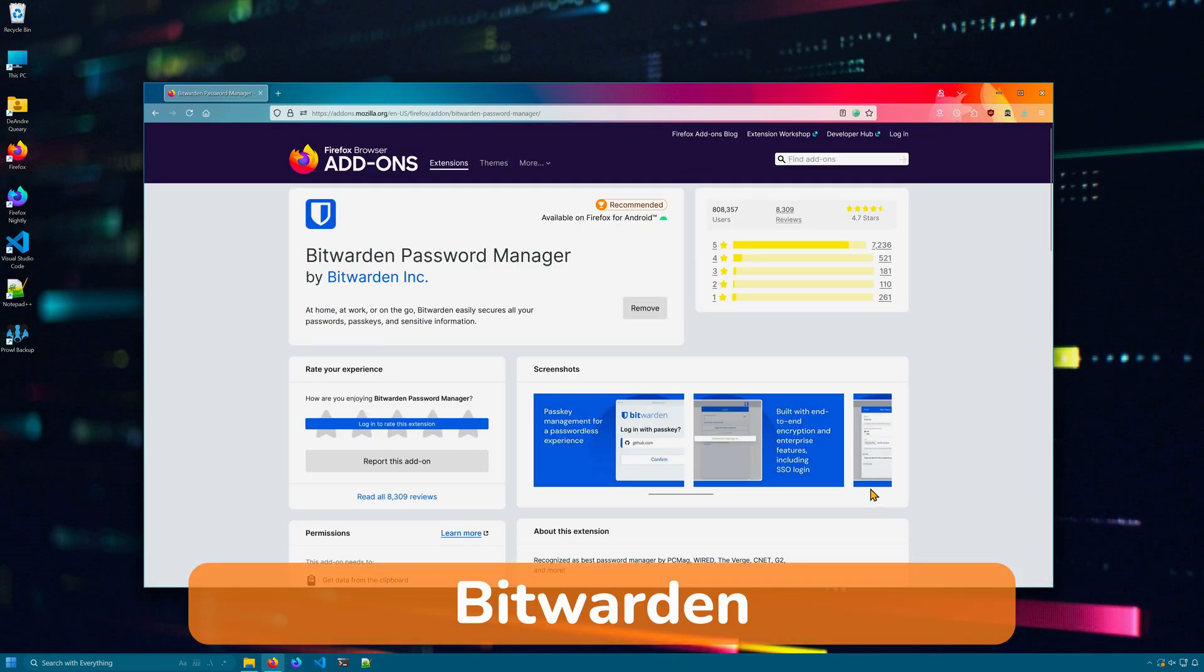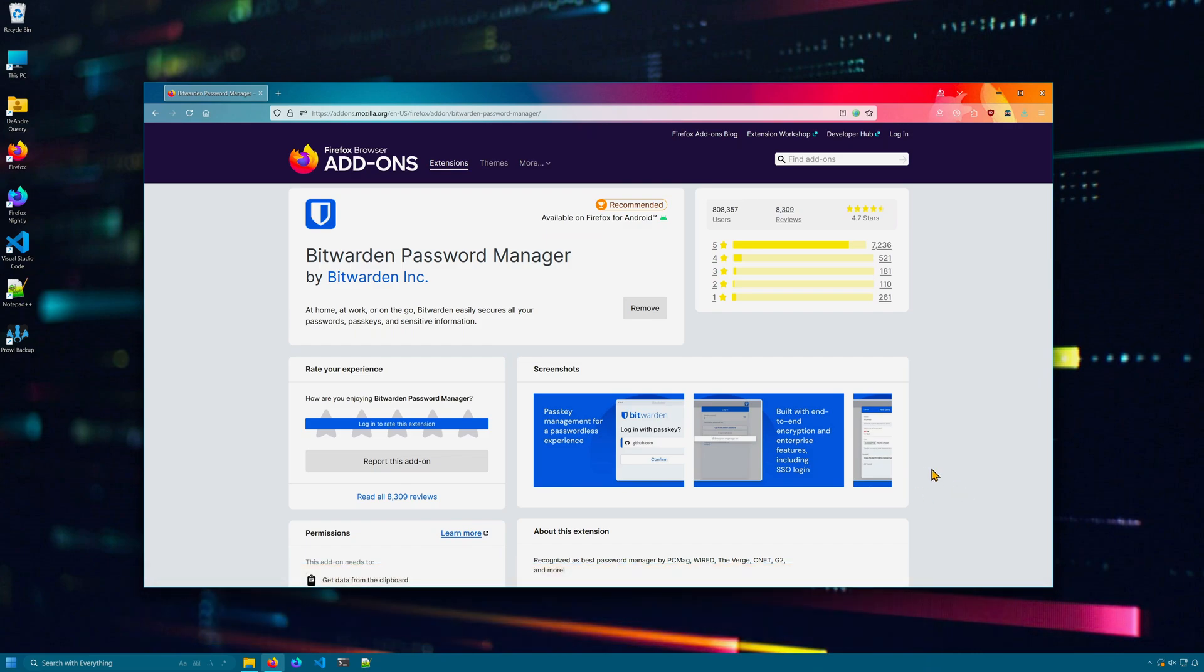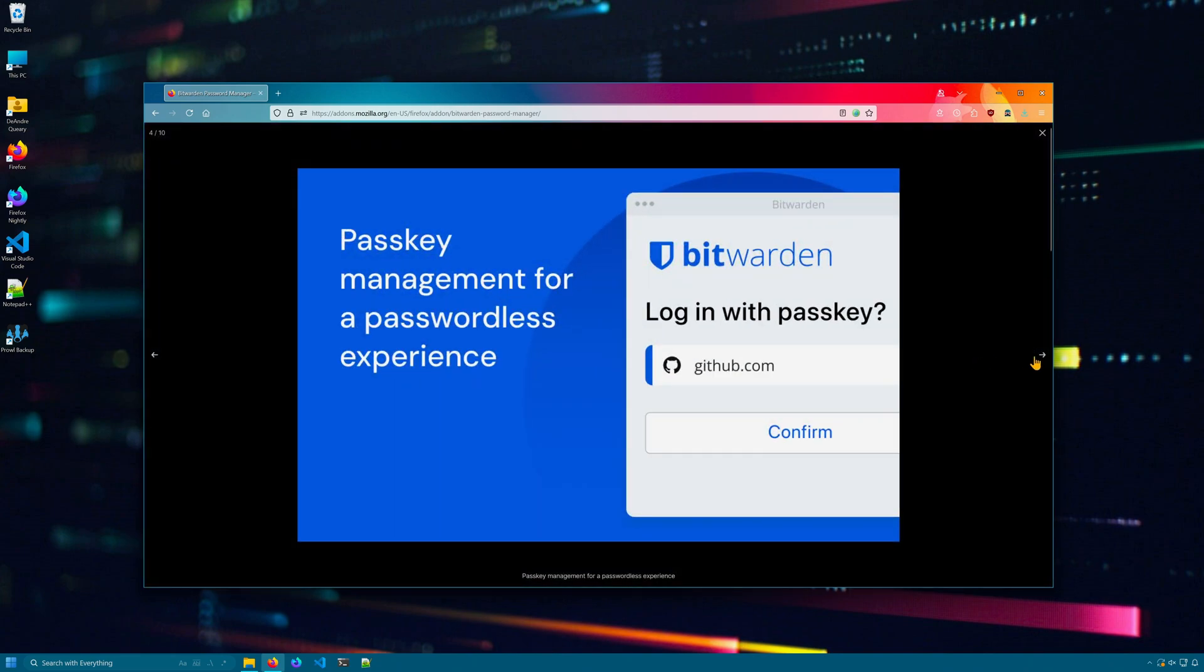While Firefox has a built-in password manager, those passwords are tied to Firefox or your Firefox account. Bitwarden is an alternative password manager that I use for managing all my passwords online. Now for security, I'm not going to show you my account dashboard.